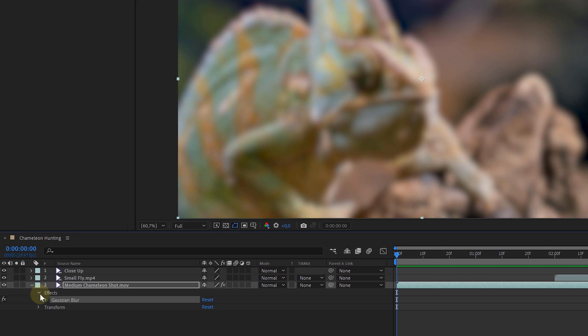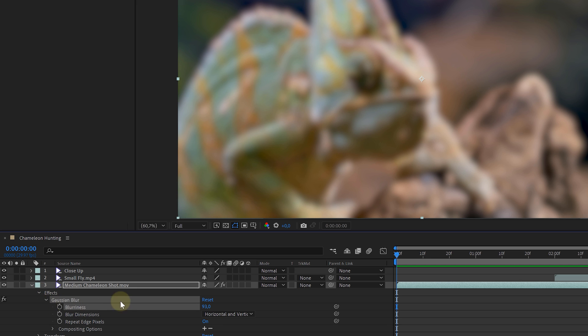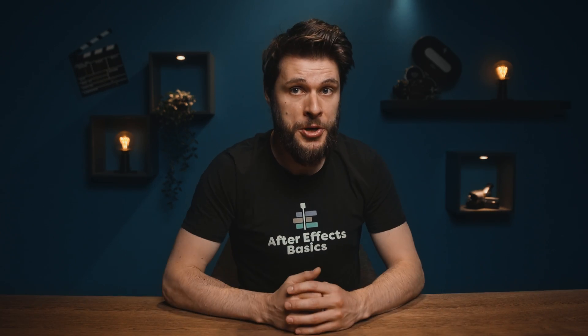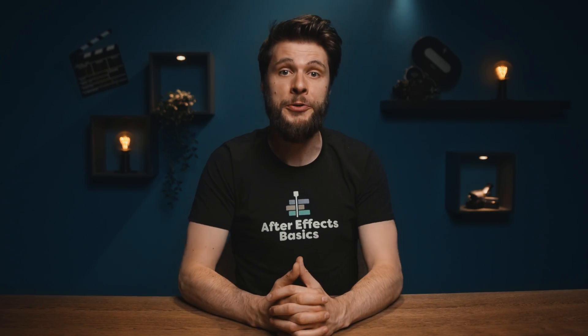By the way, we can find the same settings by expanding the layer, so you'll have two places where you can change that. The best way to learn something new is by doing it, so my tip to you is to go through the entire effects library by adding different effects to a clip and seeing what they do. Just don't add them all at once — your computer is going to be very angry at you. But just try out a few.